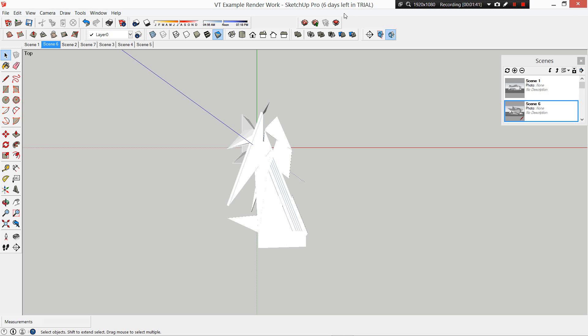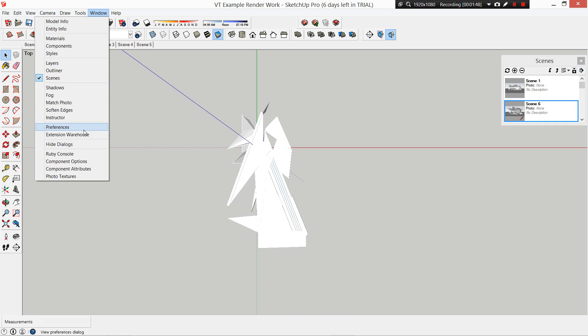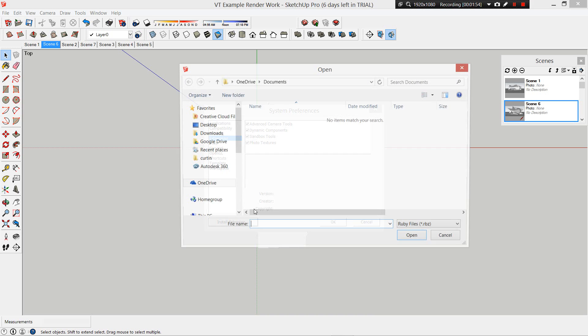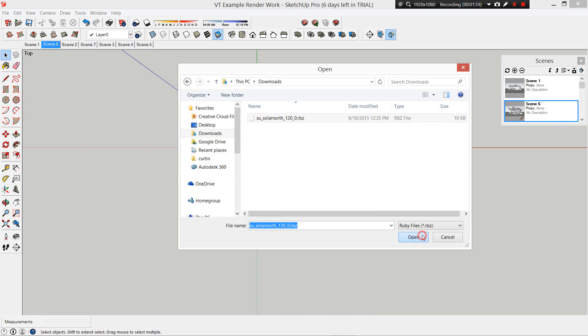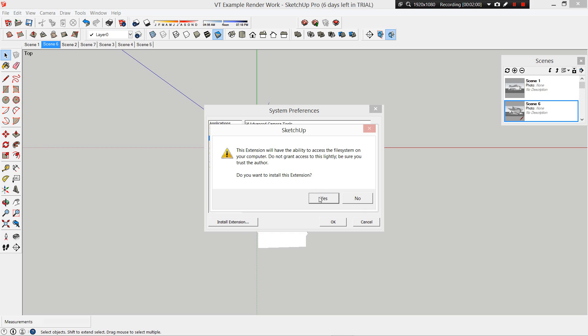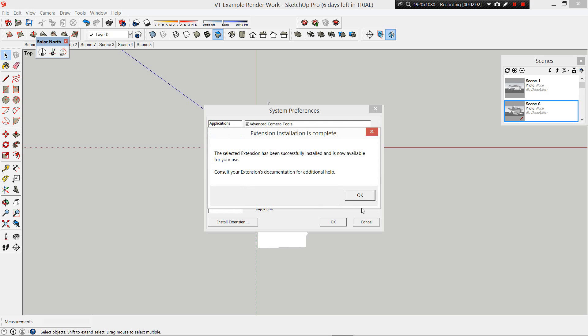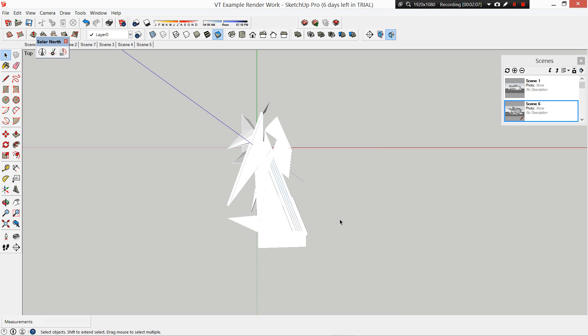Now we're in SketchUp. We want to install our downloaded extension. Go to Window, Preferences, and then Extensions. Install the extension, find where you've downloaded solar north, open it, and click yes to install. Now it's available for use.